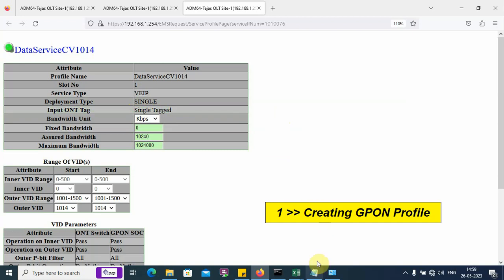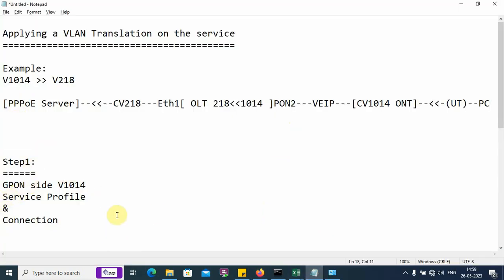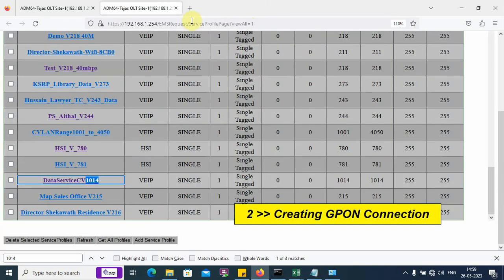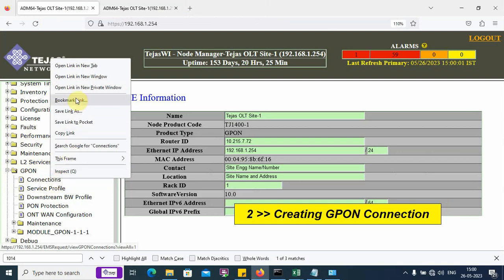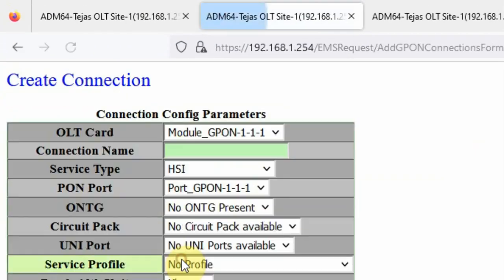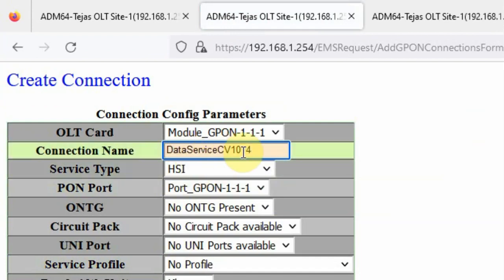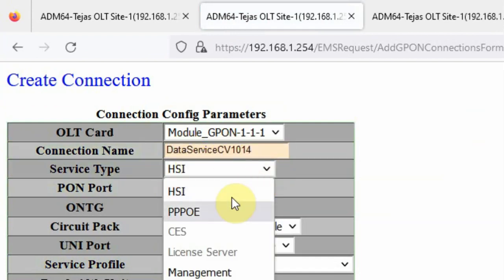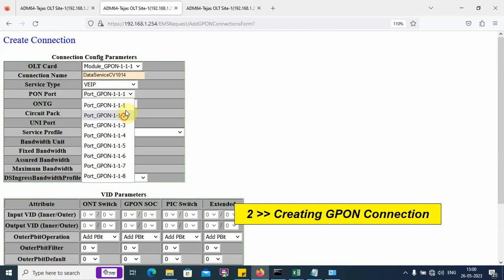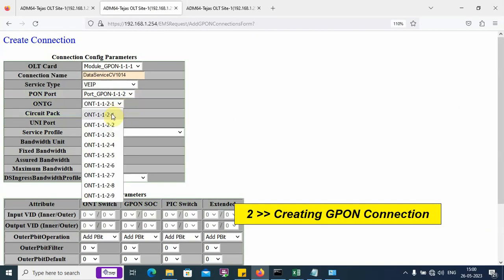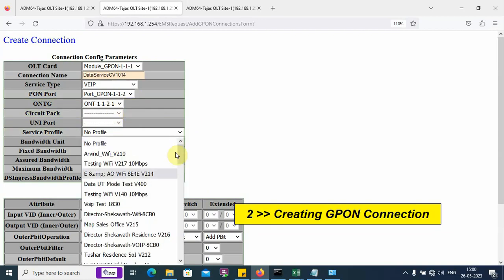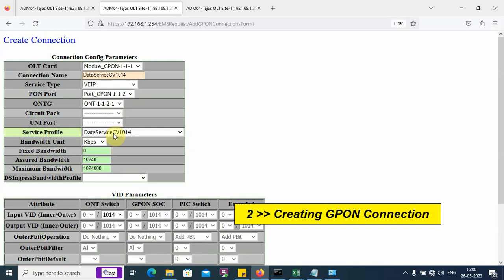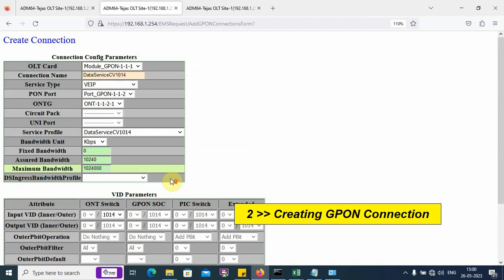We will go ahead and create the connection. Service profile exists, we have to create a connection. We close the profile window and create a new connection. I am going to create a data service VLAN 1014. Service type is VEIP. PON port number 2 and OLT number 1. Service profile is VLAN 1014. Automatically, the other windows are populated. Before I click on submit or create a connection, let me verify the status of my ONU.